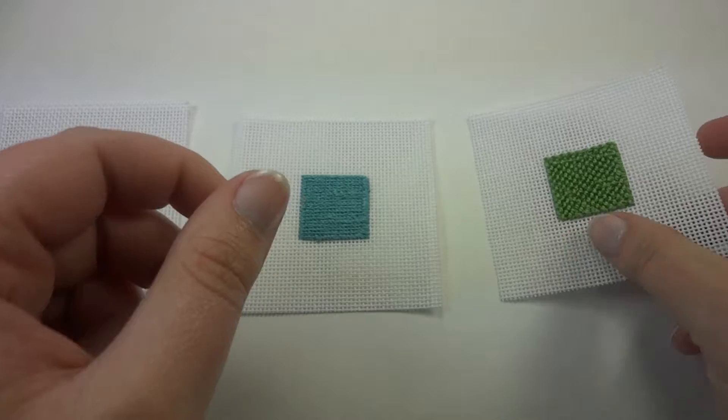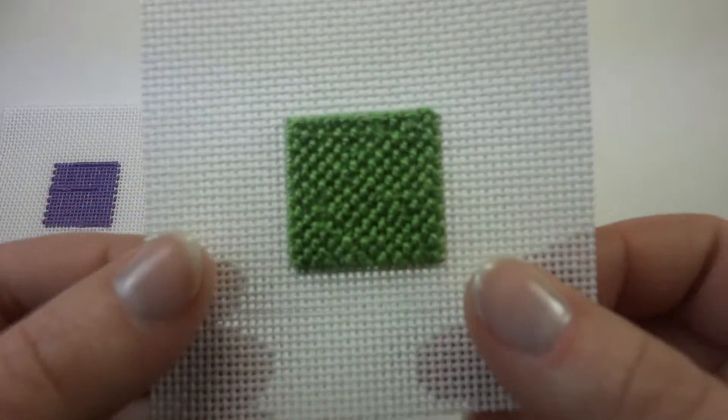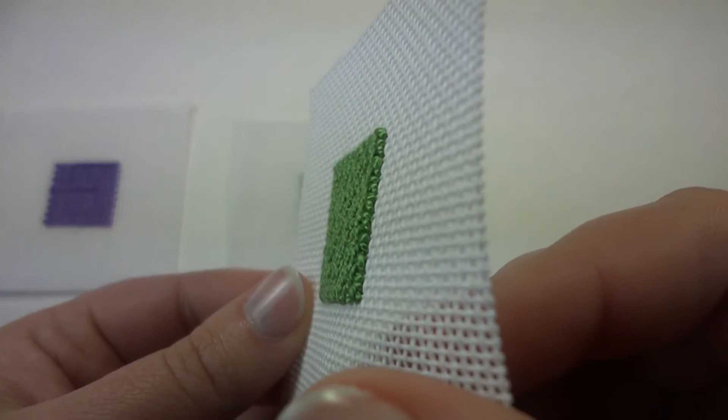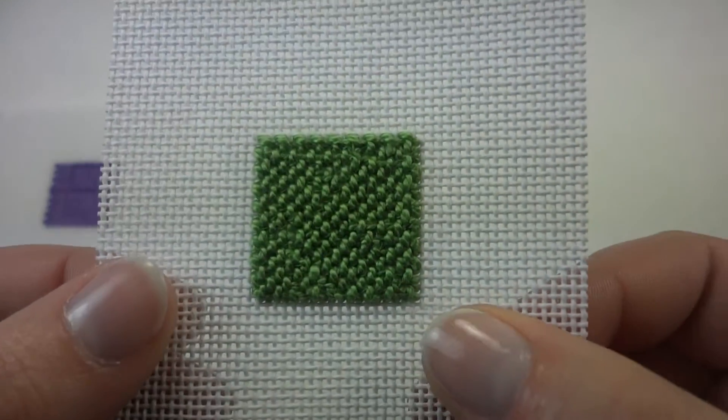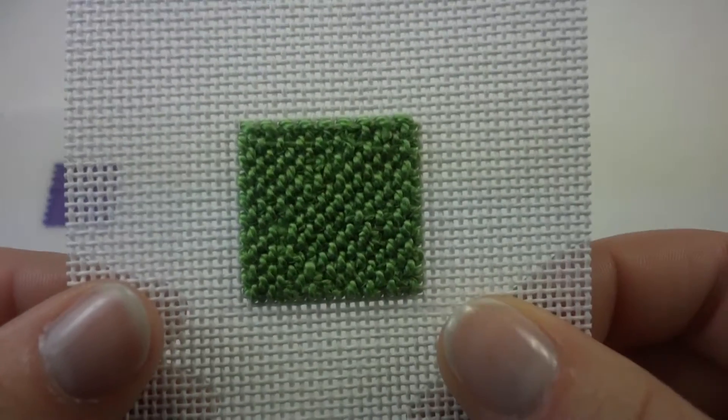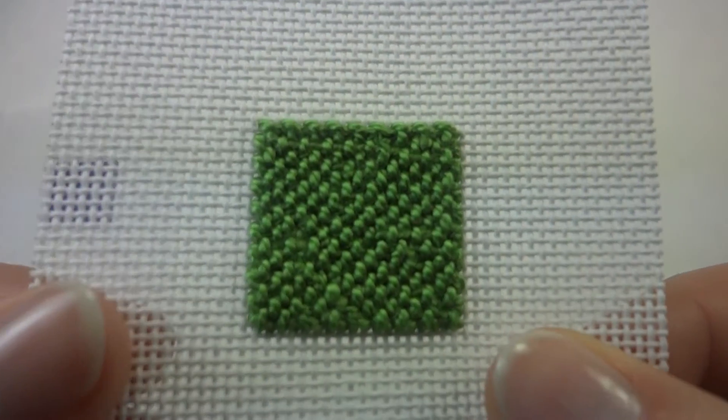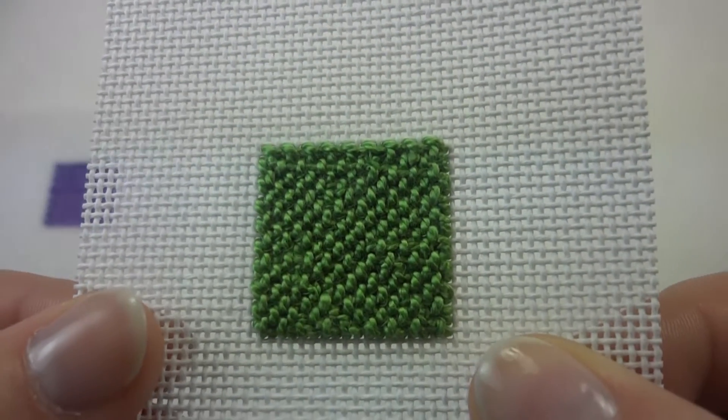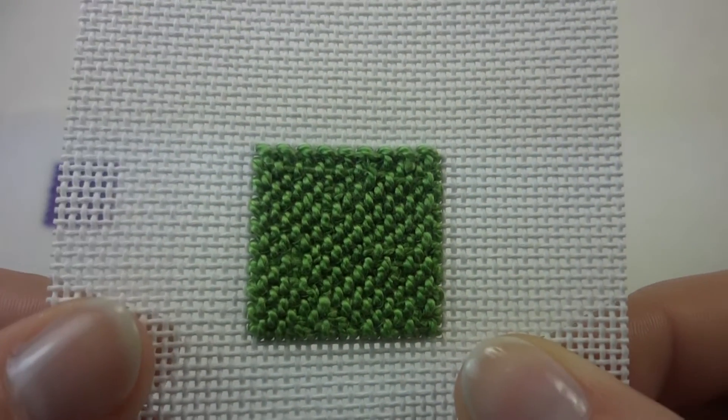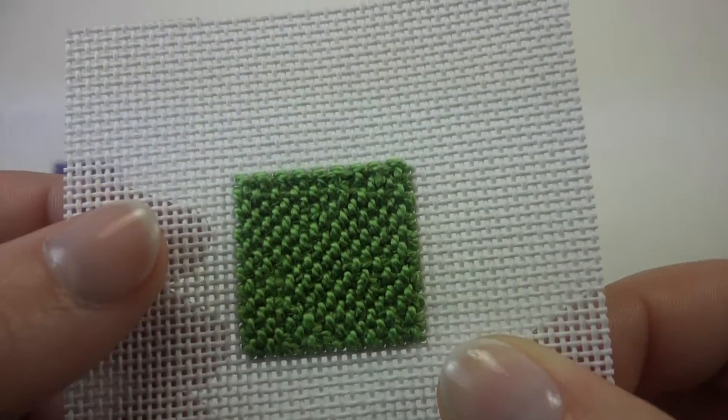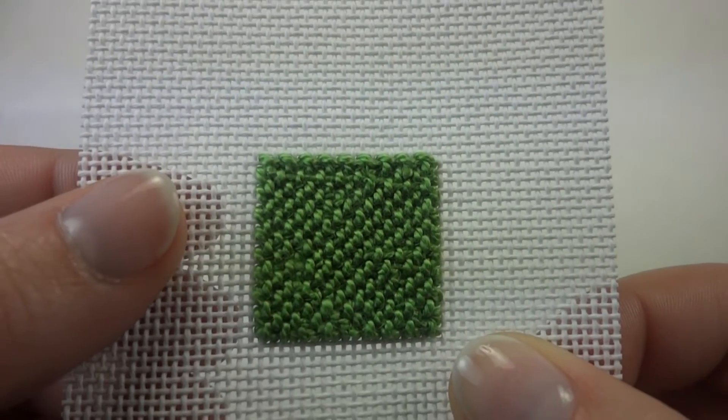And third, basket weave. It's a very thick covering. No white is showing. And if you look close enough, it almost makes a weave like that of a basket, referring to the name of the stitch.